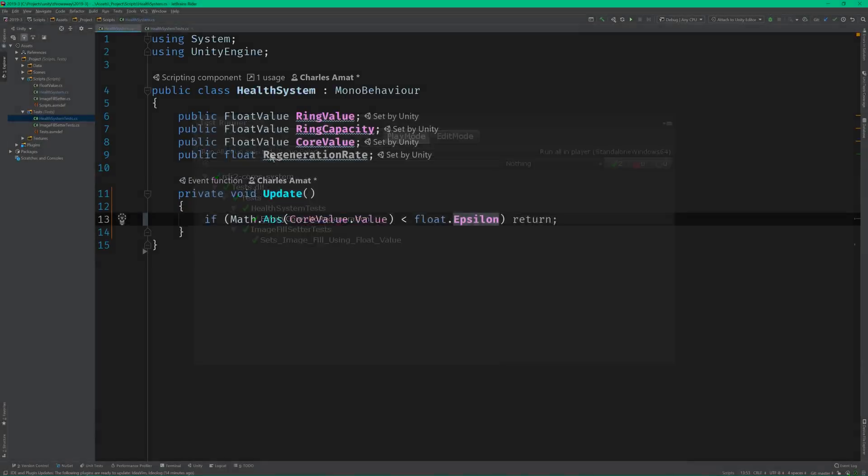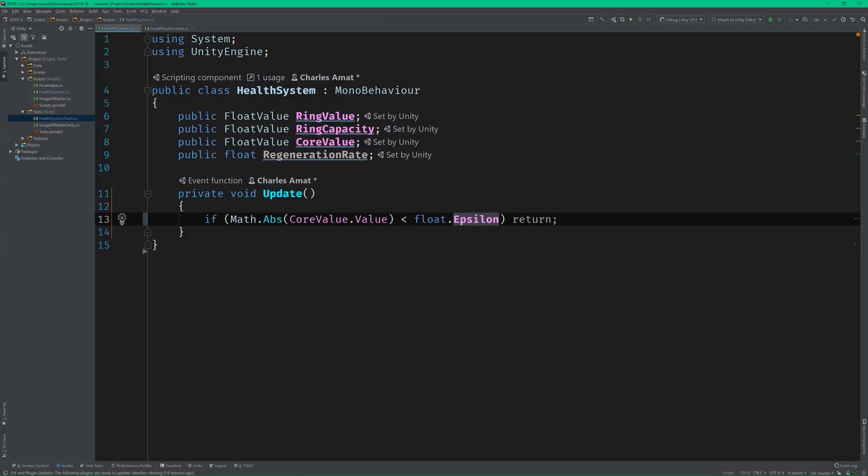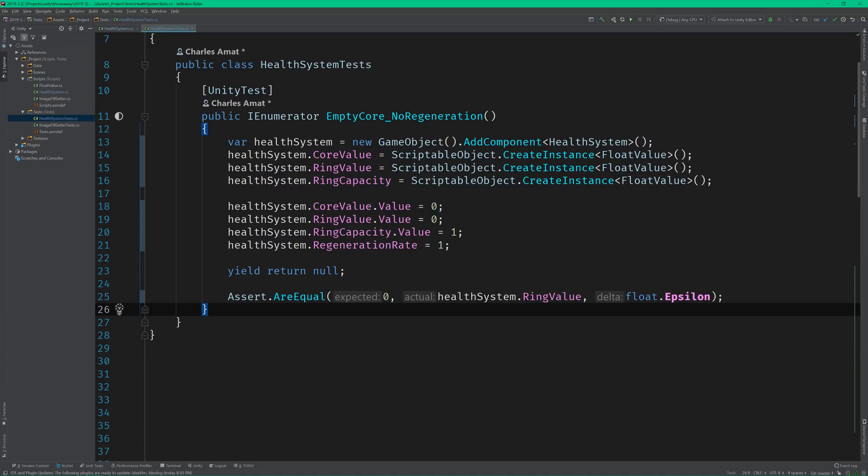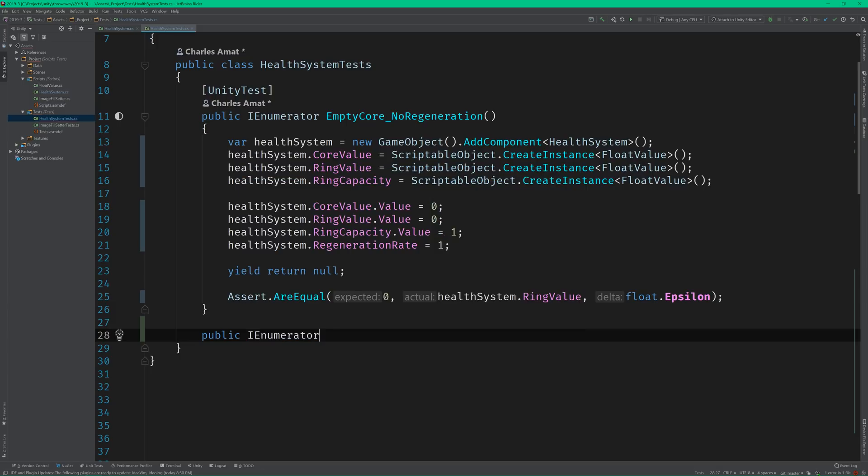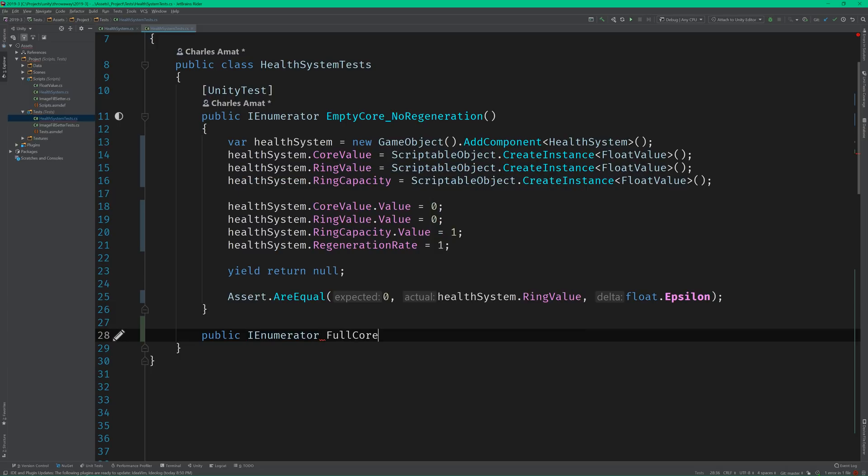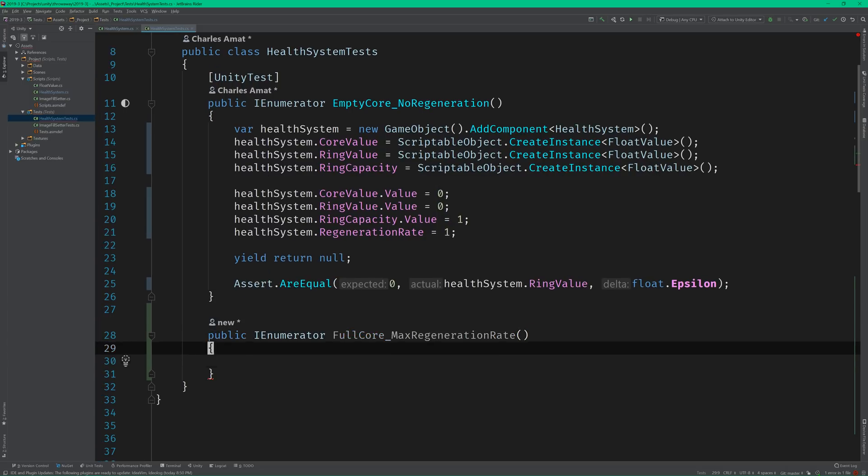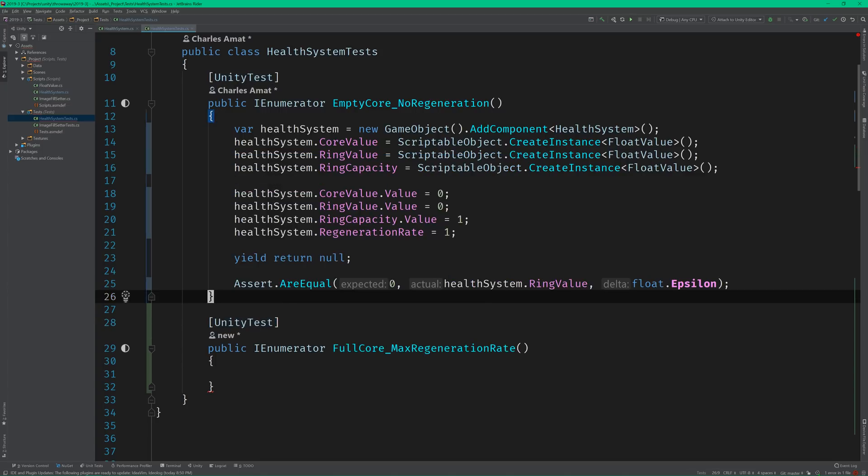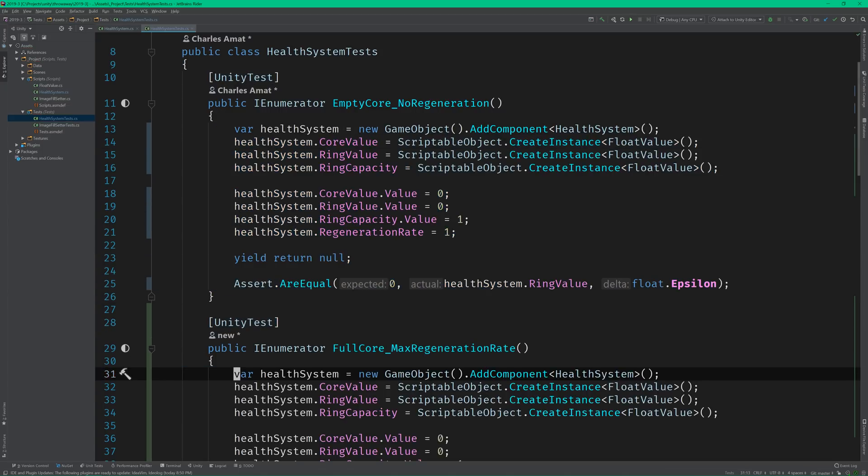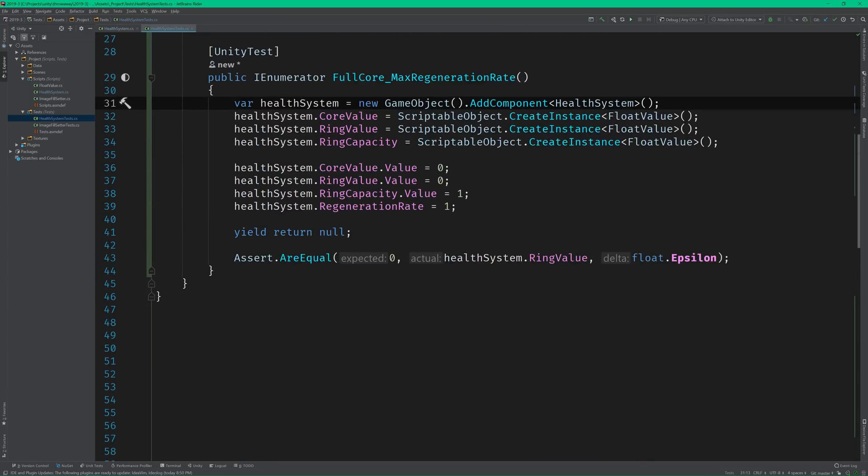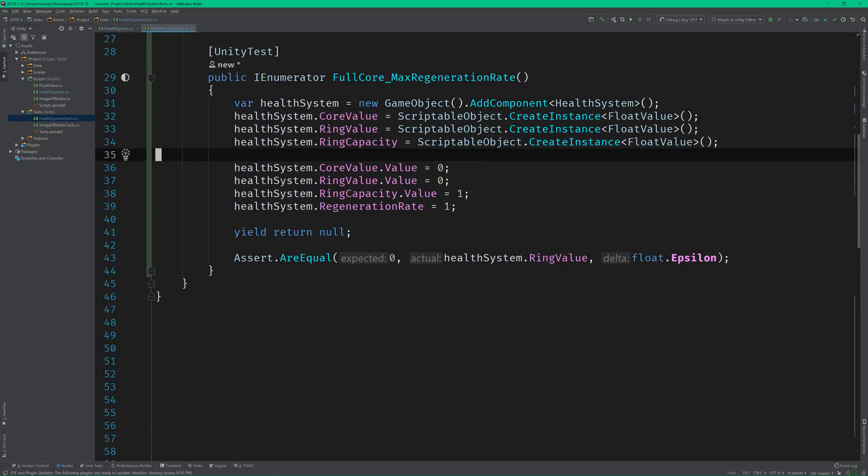Let's switch back to the HealthSystem test class and tease out some more of this algorithm. We know that if the HealthCore is full, then the health ring should regenerate at full efficiency. So let's create a test called fullCore_max regeneration rate. And we can just copy and paste the logic from our base case test. Except, we'll need to adjust these values. The core value should be equal to 1 this time.